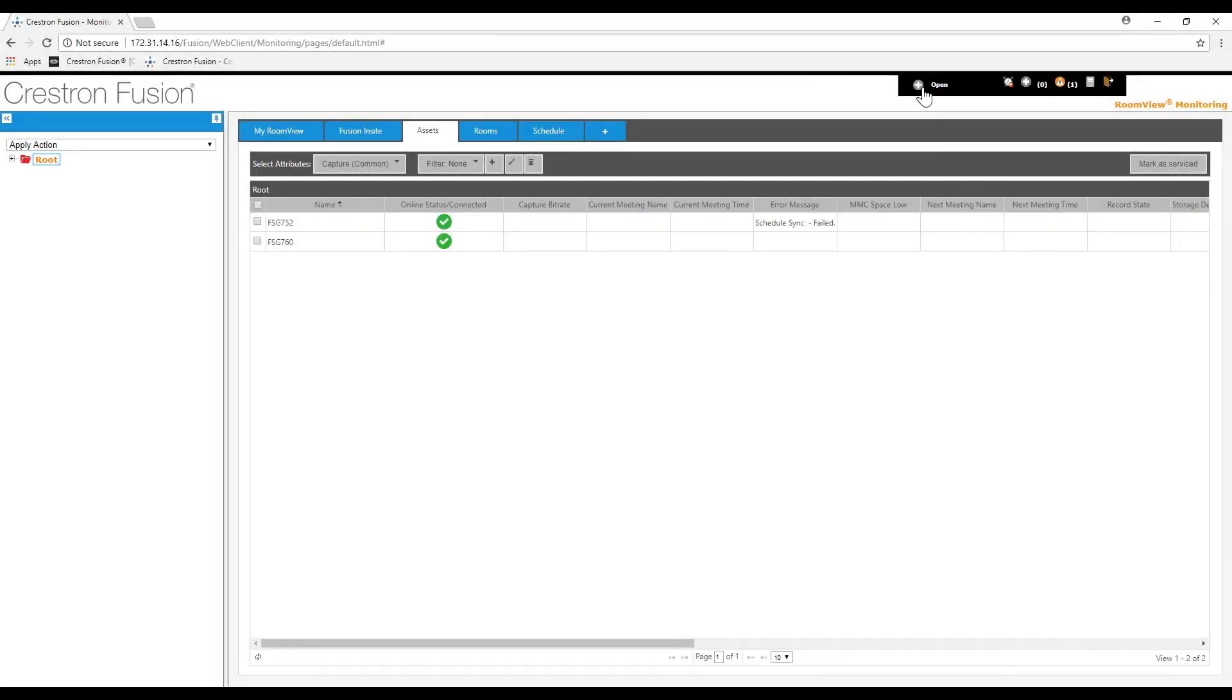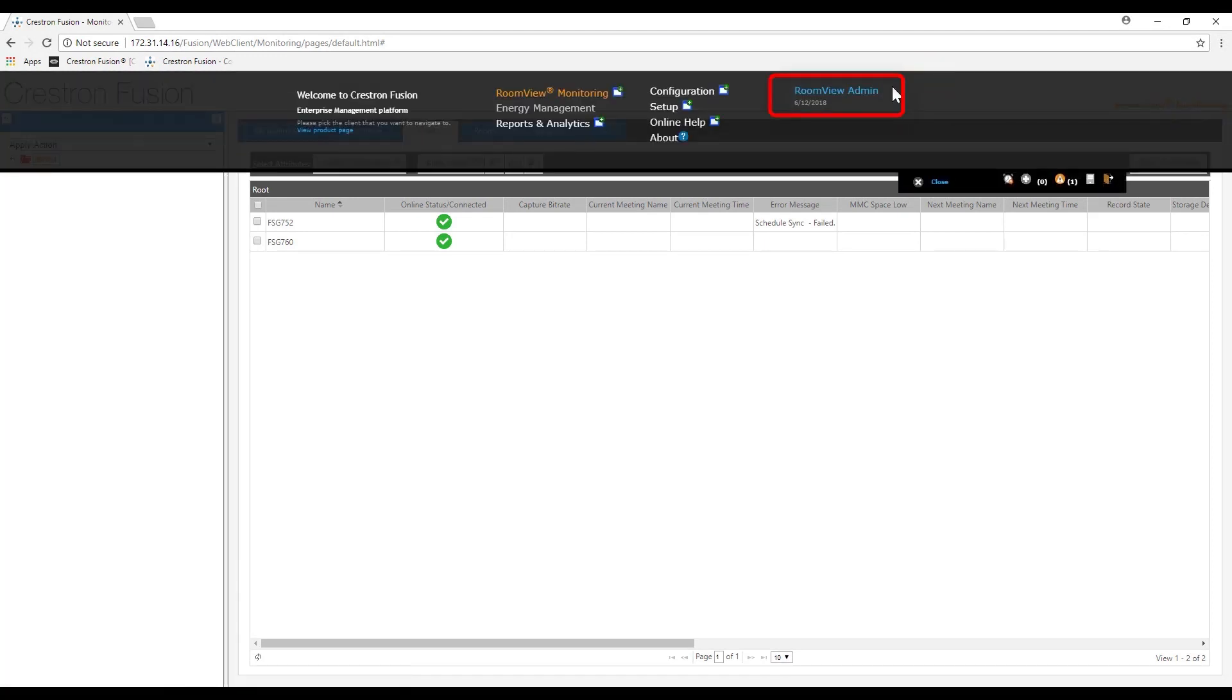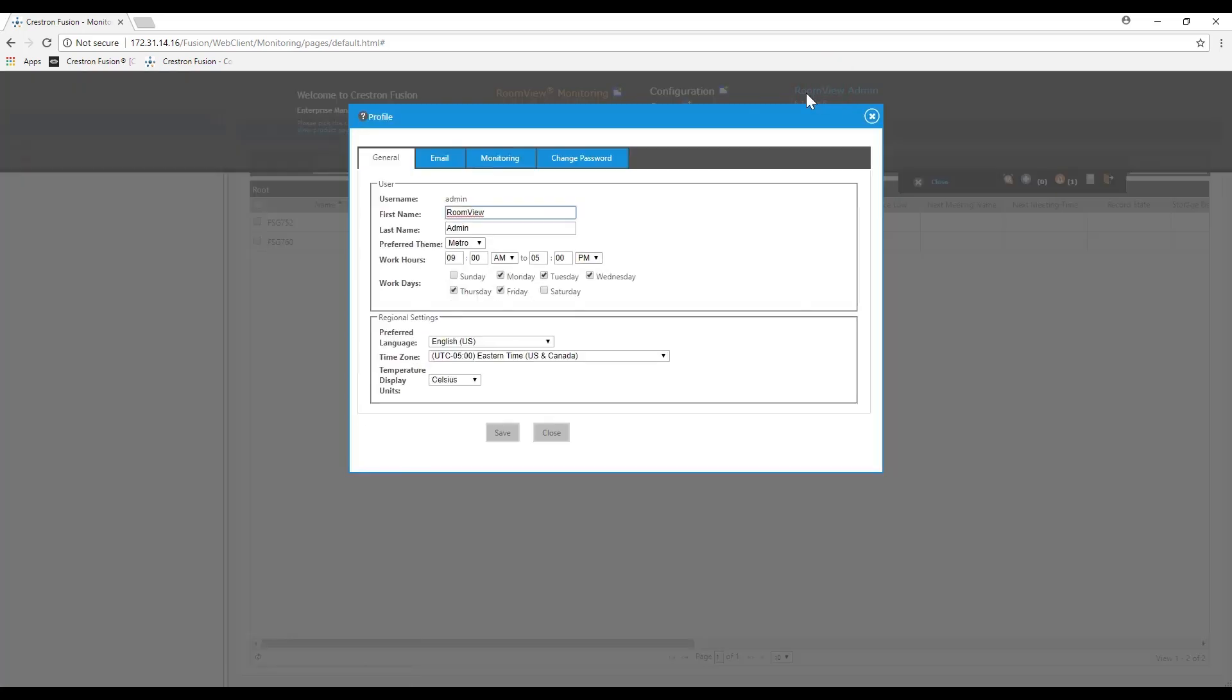Should a user need to modify their profile at a later time, they can do so by clicking the open tab at the top of the web client and selecting the blue username in the top right. Thank you for watching.